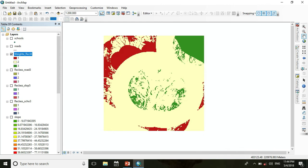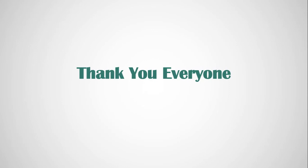Quick summary: in this session you learned how to analyze the suitability of a location. First you calculate the Euclidean distance from different factors; for elevation you calculate the slope; then reclassify all layers; after that use Weighted Overlay for the suitability analysis. This is the basic concept of suitability analysis. In the next session I will show you how to analyze suitability using model builder. Thank you everyone — have fun with GIS!